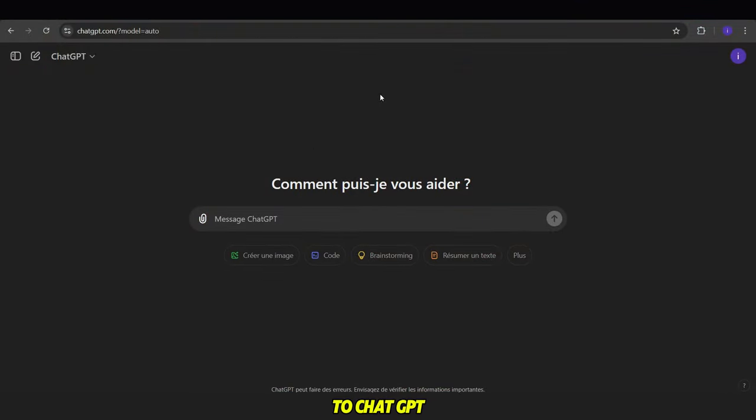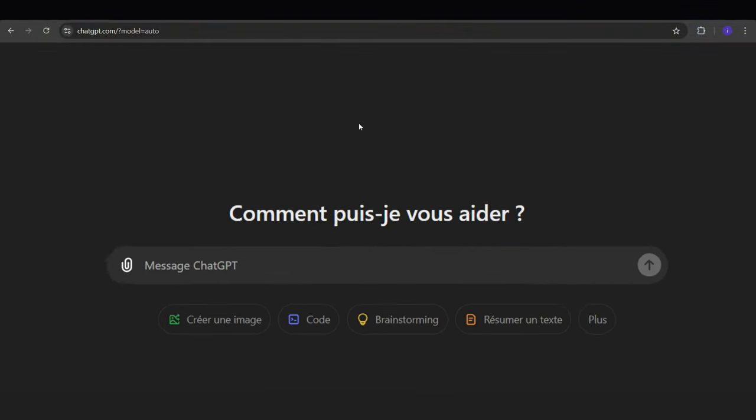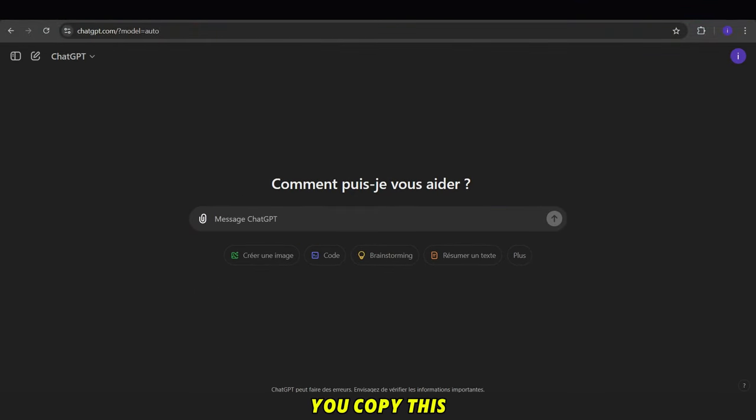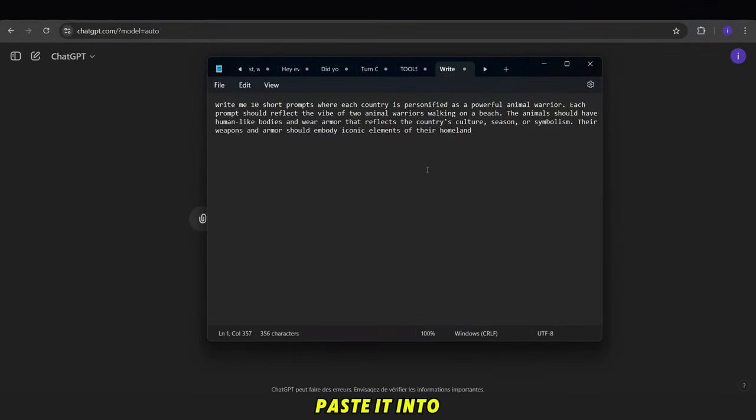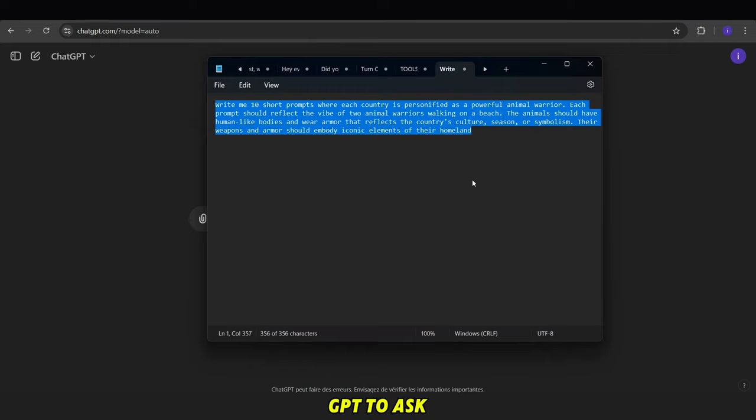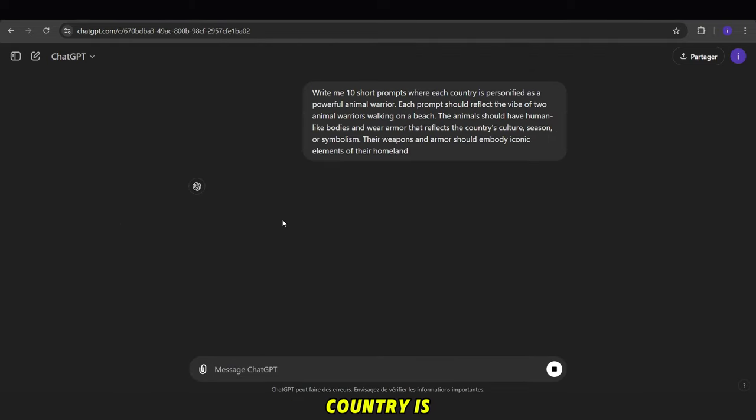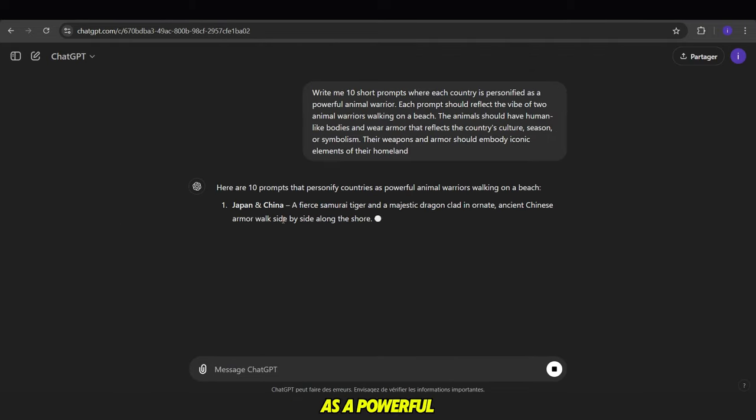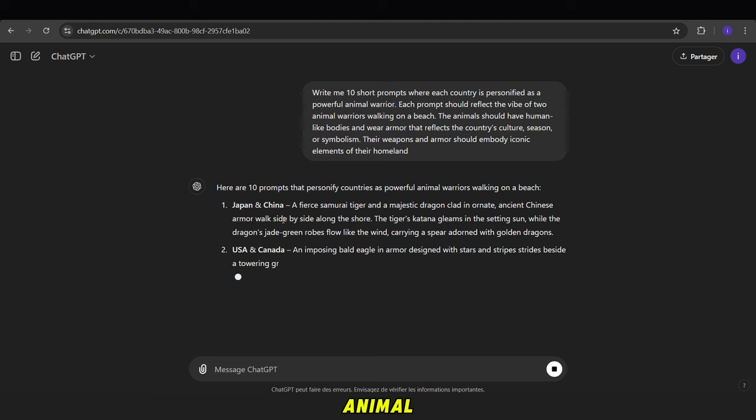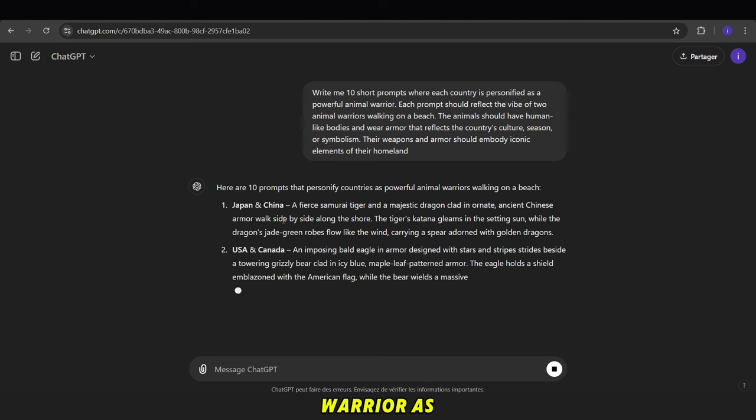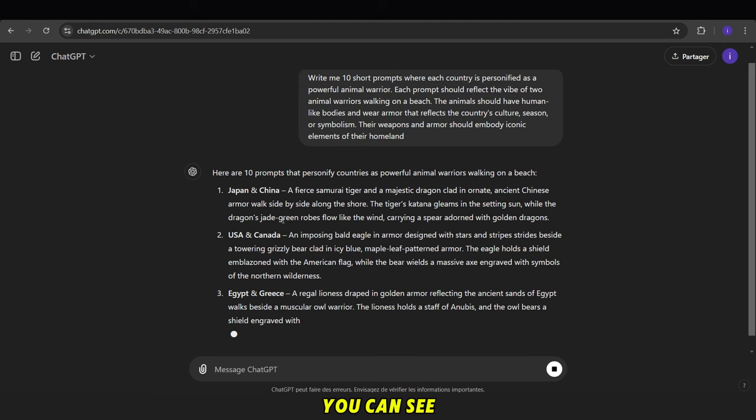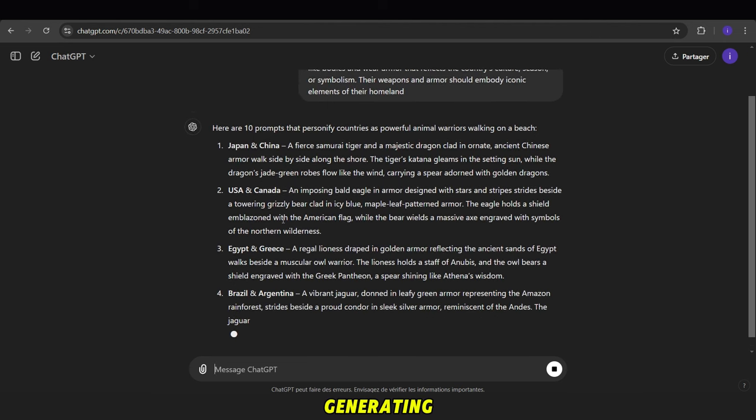First, we go to ChatGPT. You copy this prompt and paste it into ChatGPT to ask it to write 10 short prompts where each country is personified as a powerful animal warrior. As you can see, it starts generating them.